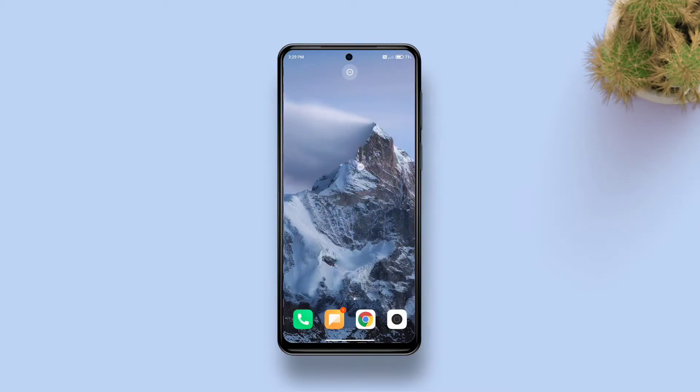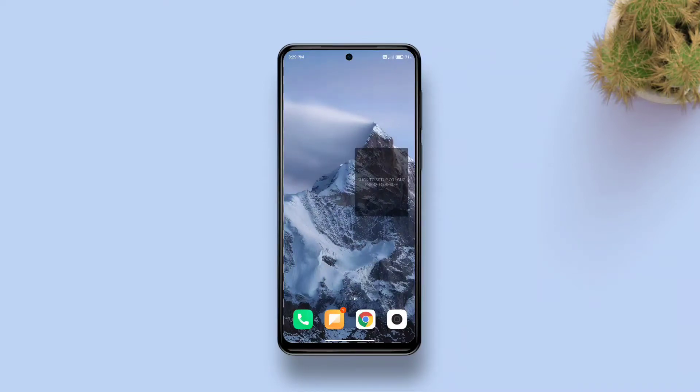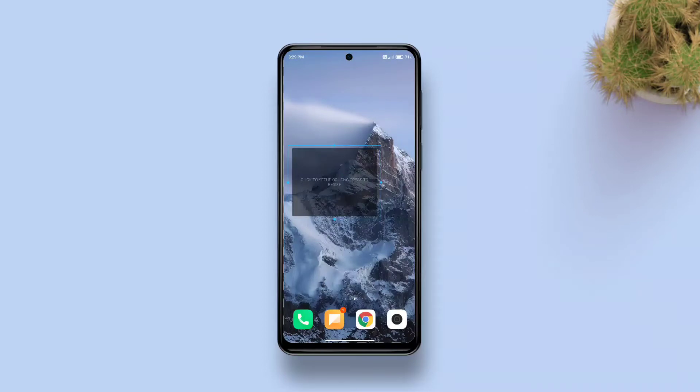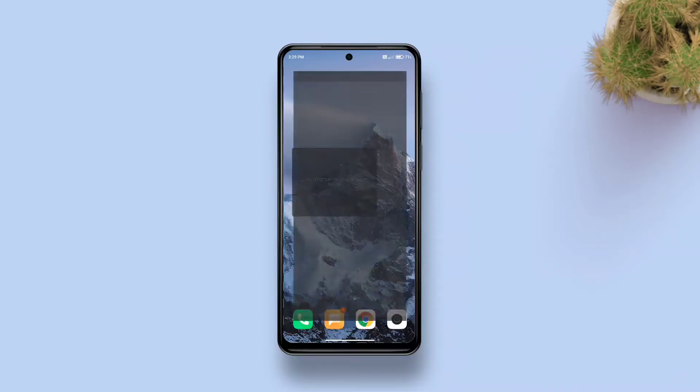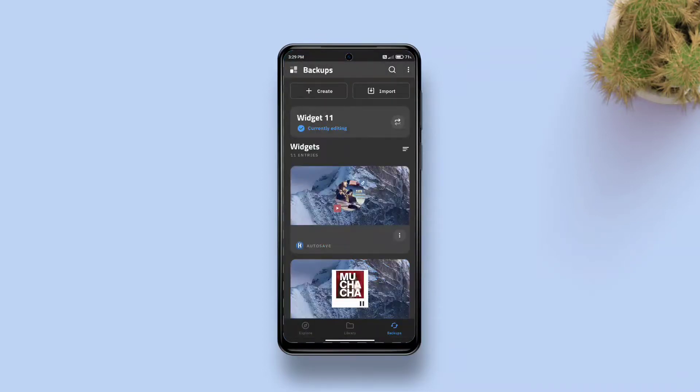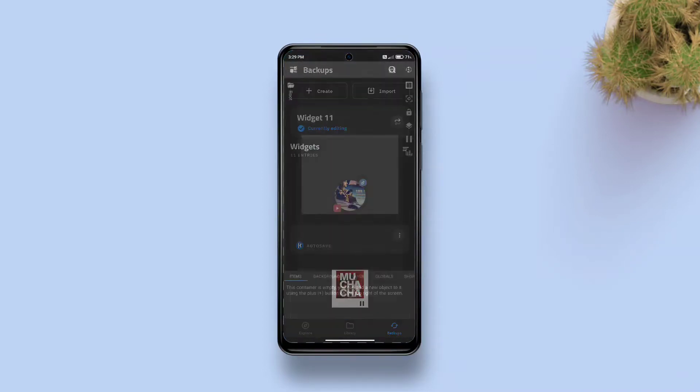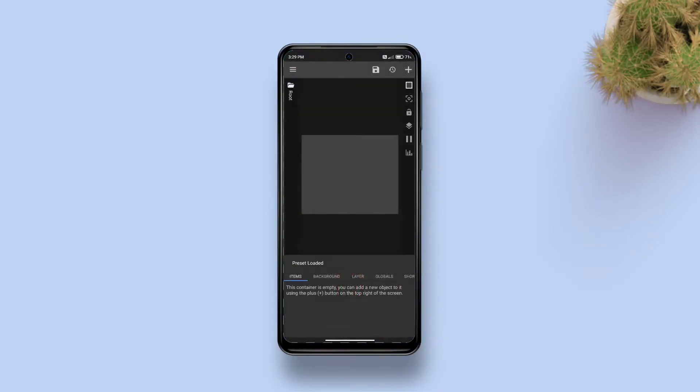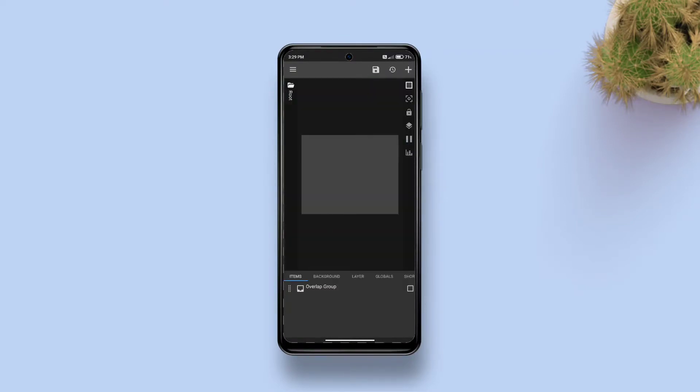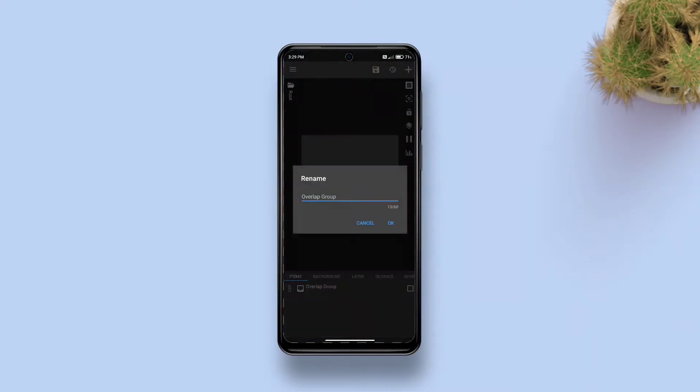So let's begin. First add a custom widget on your home screen. A 2x2 size will be perfect. You can always resize it later. Now tap on this blank widget, tap create, and tap the plus icon to add your first overlap group. You can rename it to avoid confusion while you work on it. Let's call it base.